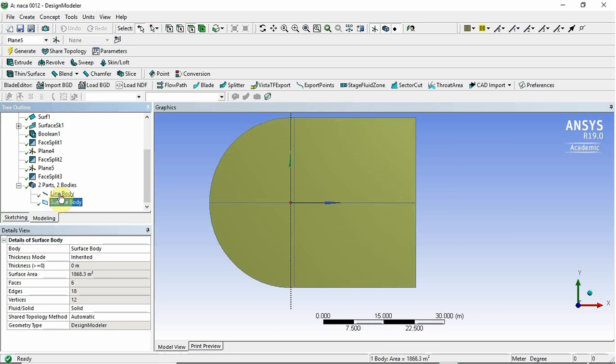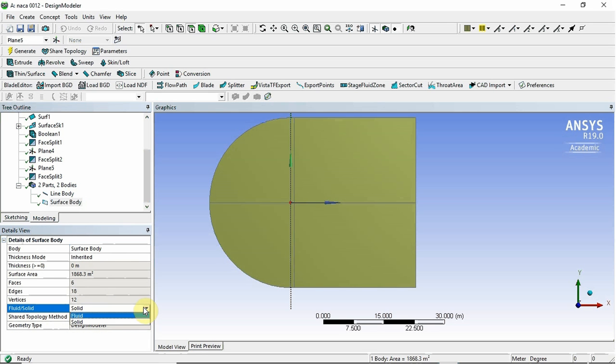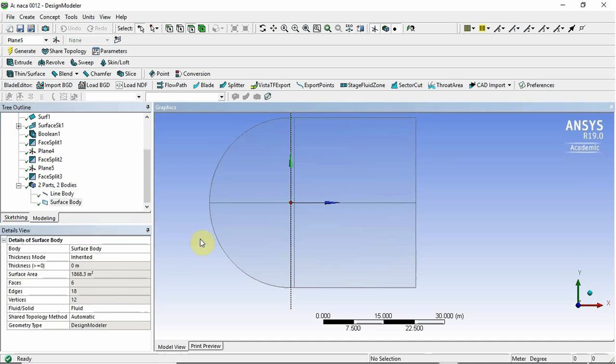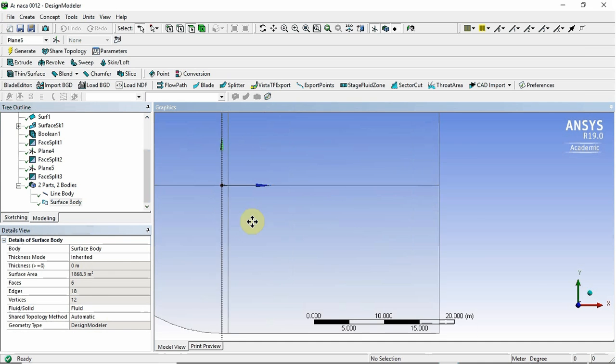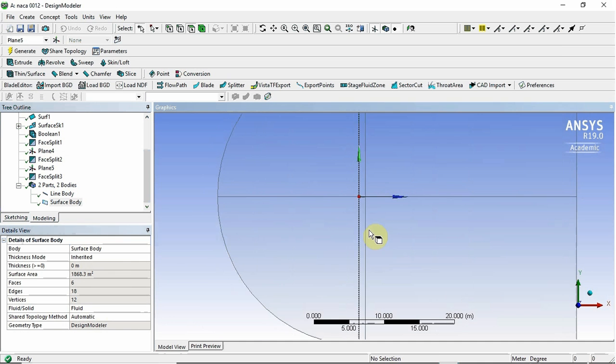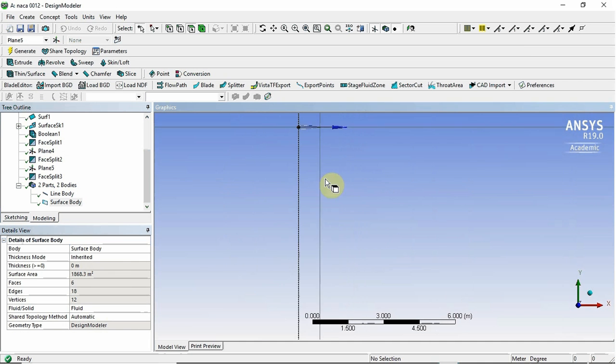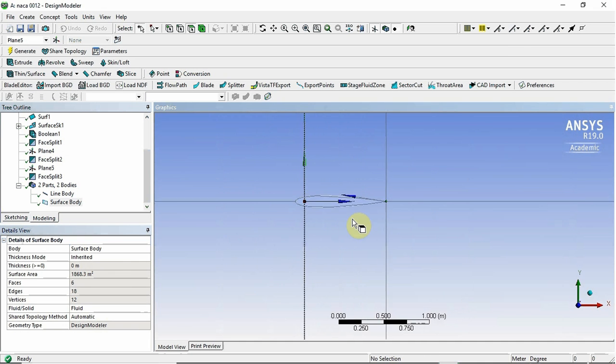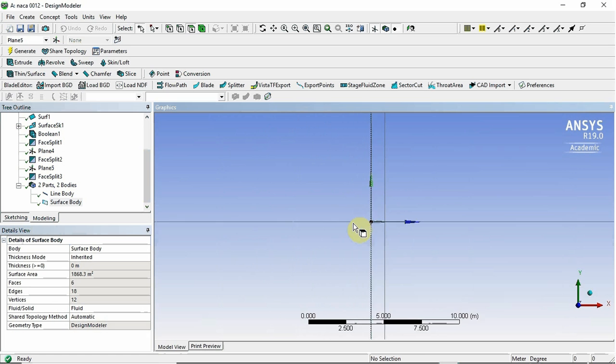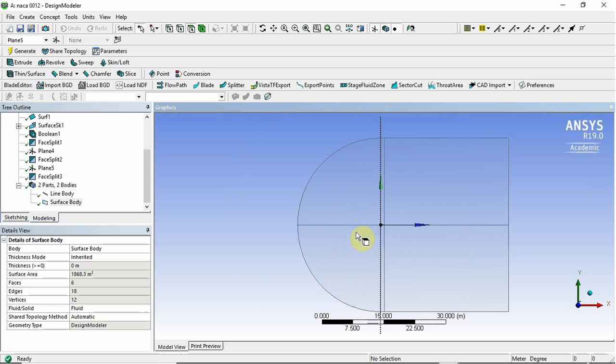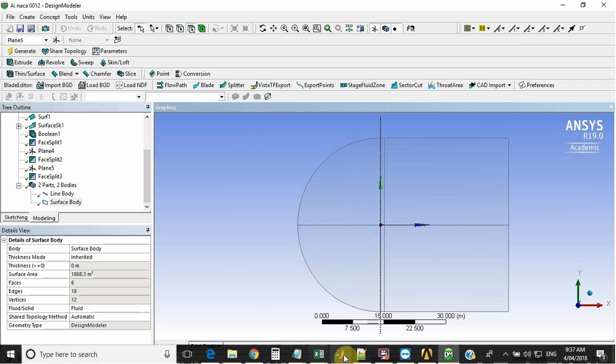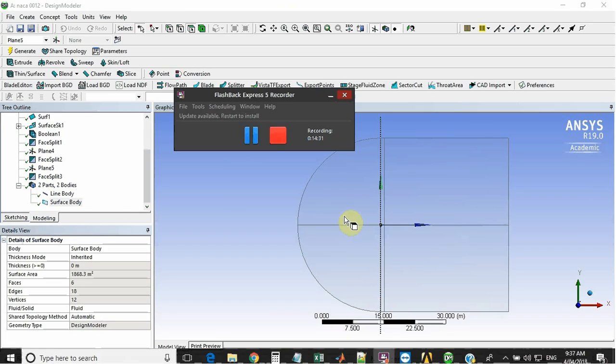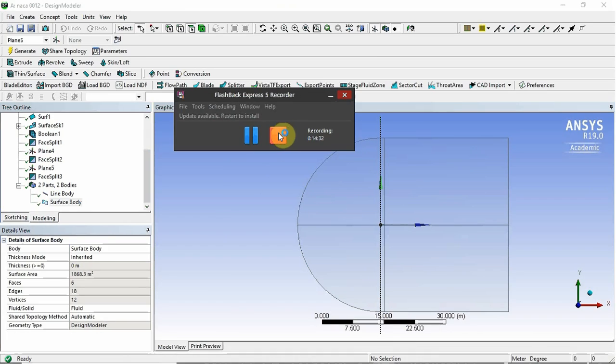So we've got two bodies here. One thing that you can change is go to fluid solid, and we're not looking at a solid, we're looking at a fluid. So we're going to change that. And that's pretty much it. So the next video will be meshing this. And we're going to use the meshing module for that.